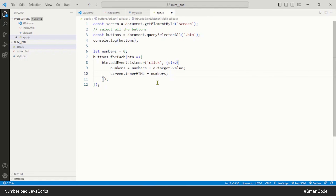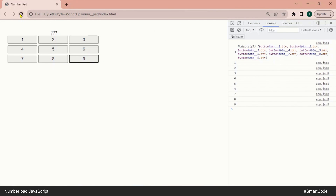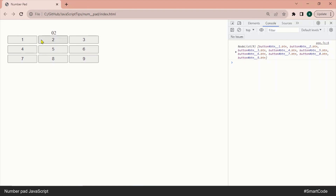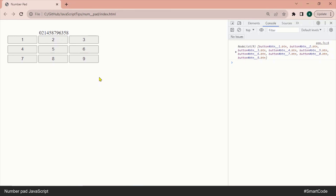That's it — our application is ready. Refresh the page and here you can see it working. That was a simple tutorial about how to program a numpad. I hope you liked it — I will see you around, thanks for watching.